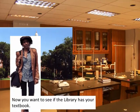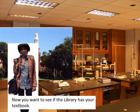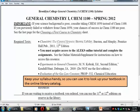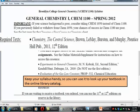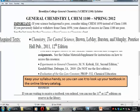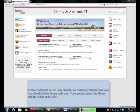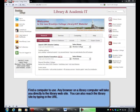Now you want to see if the library has your textbook. So you go to the library — make sure to keep your syllabus handy so that you can use it to look up your textbook in the online catalog. When you're in the library, find a computer to use.